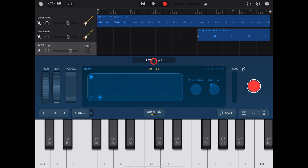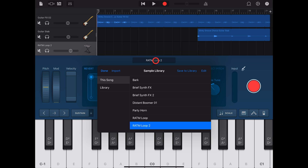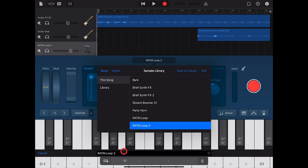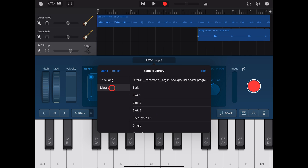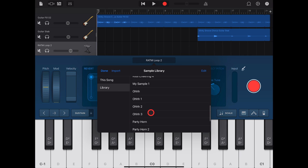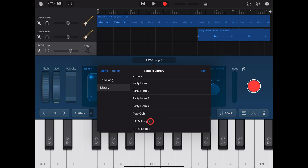To use this sample in other projects, we need to save it to our library by tapping on Save to Library, giving it a name, and then hitting Enter. You'll see here that now this is available down in our library, so we can use this within any other project here in GarageBand.